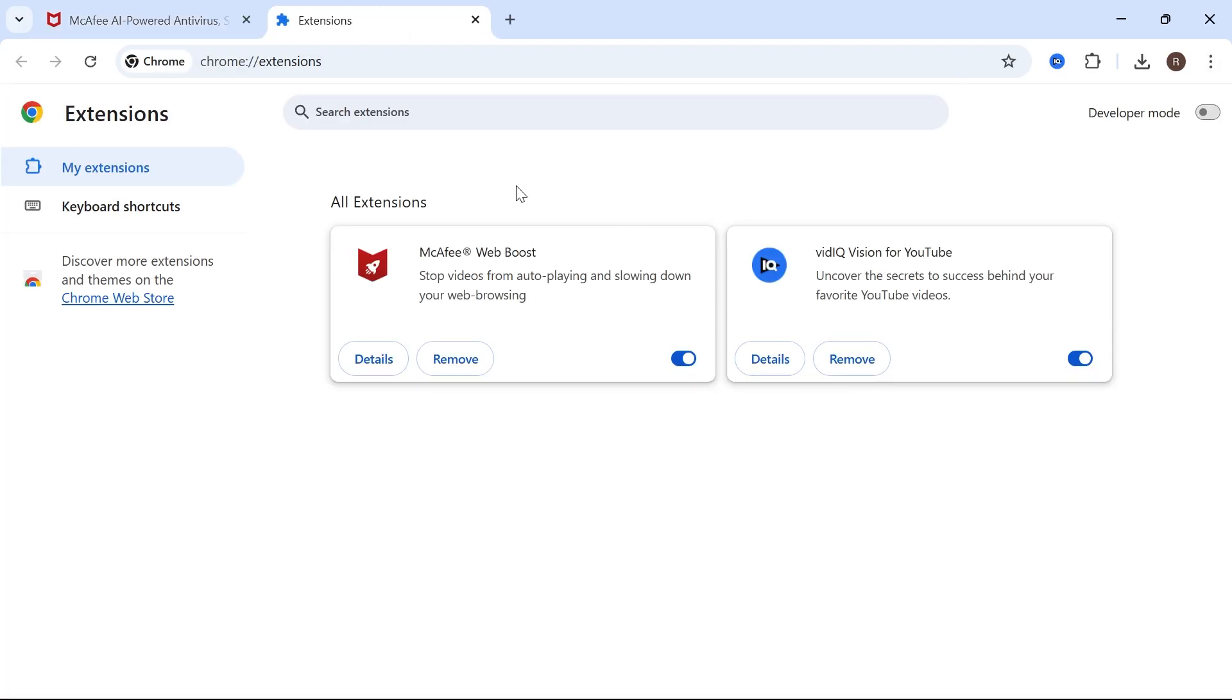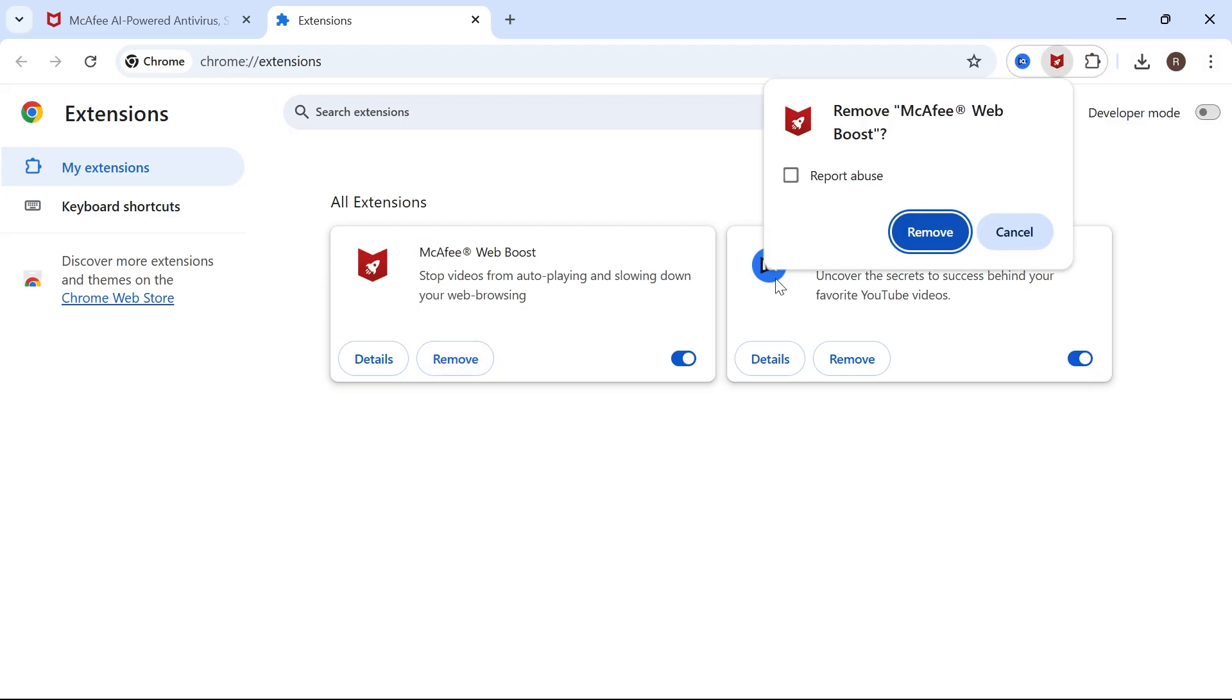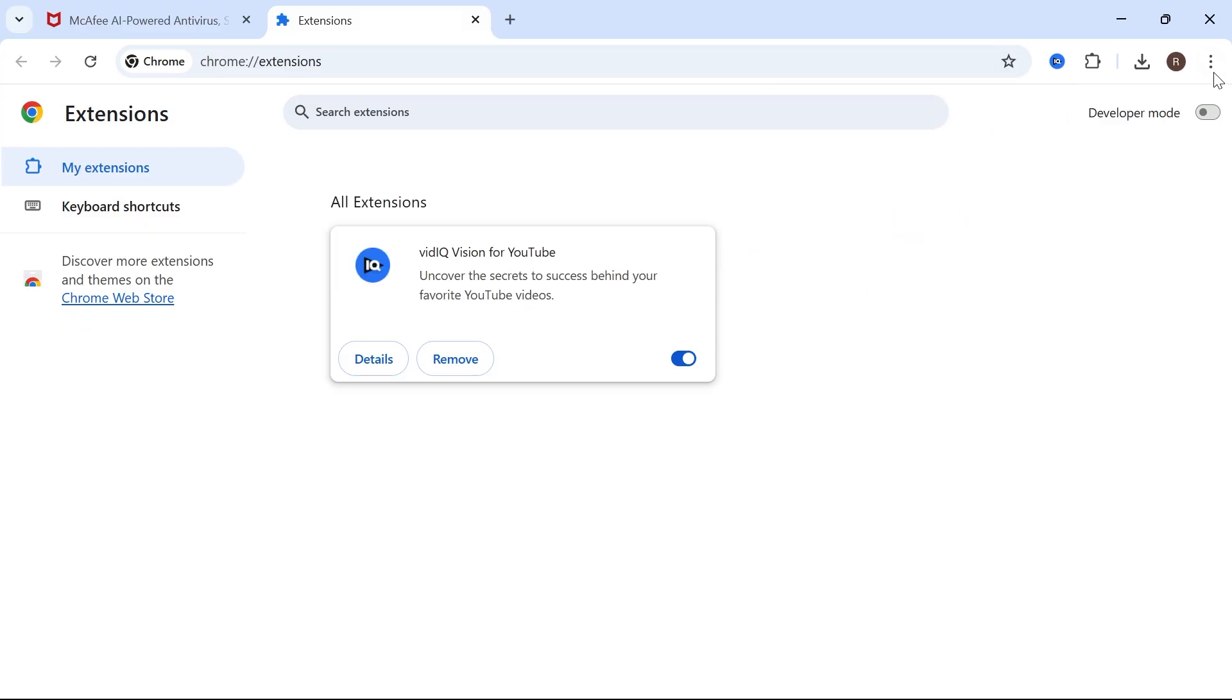Now, if you see any extensions here relating to McAfee, you just want to press remove and remove that from your Google Chrome web browser. Once you've done that,